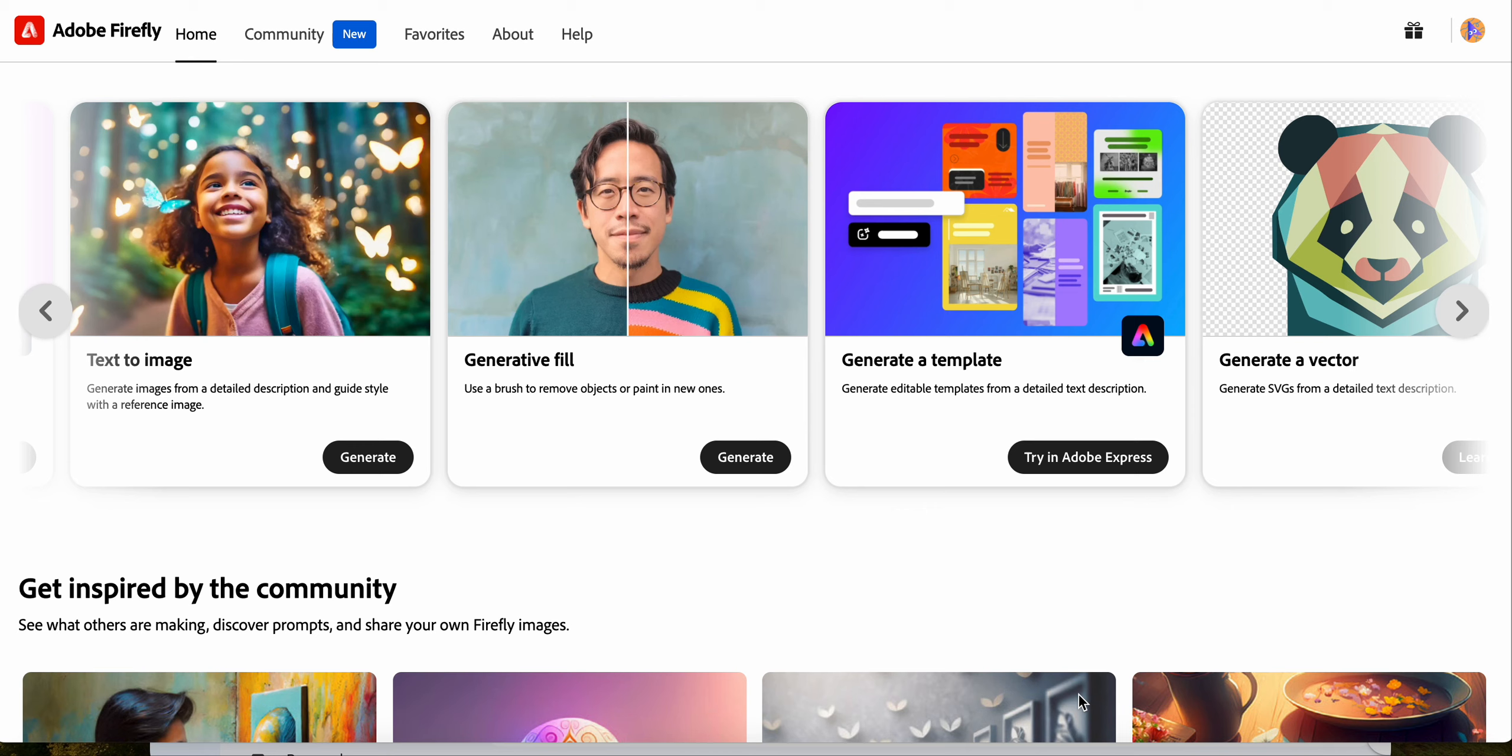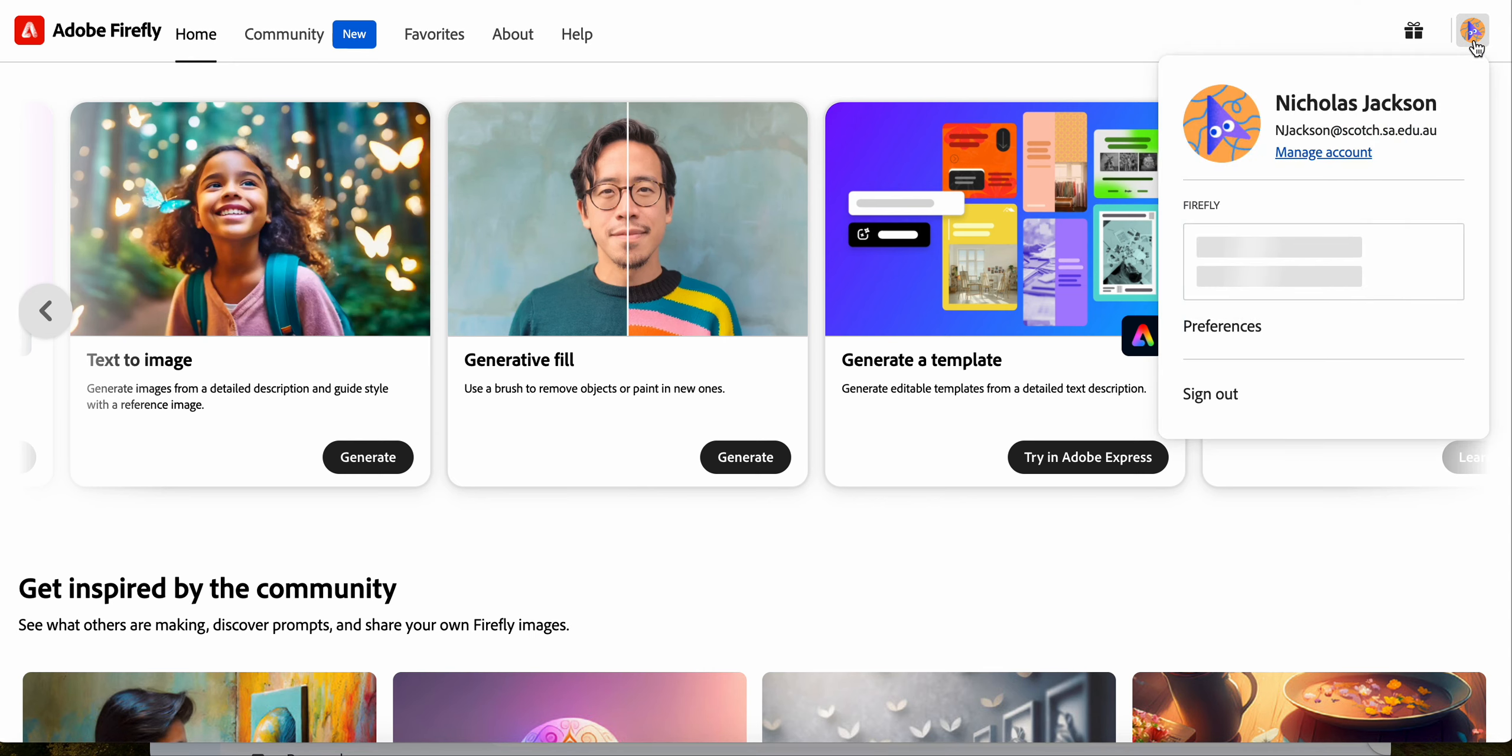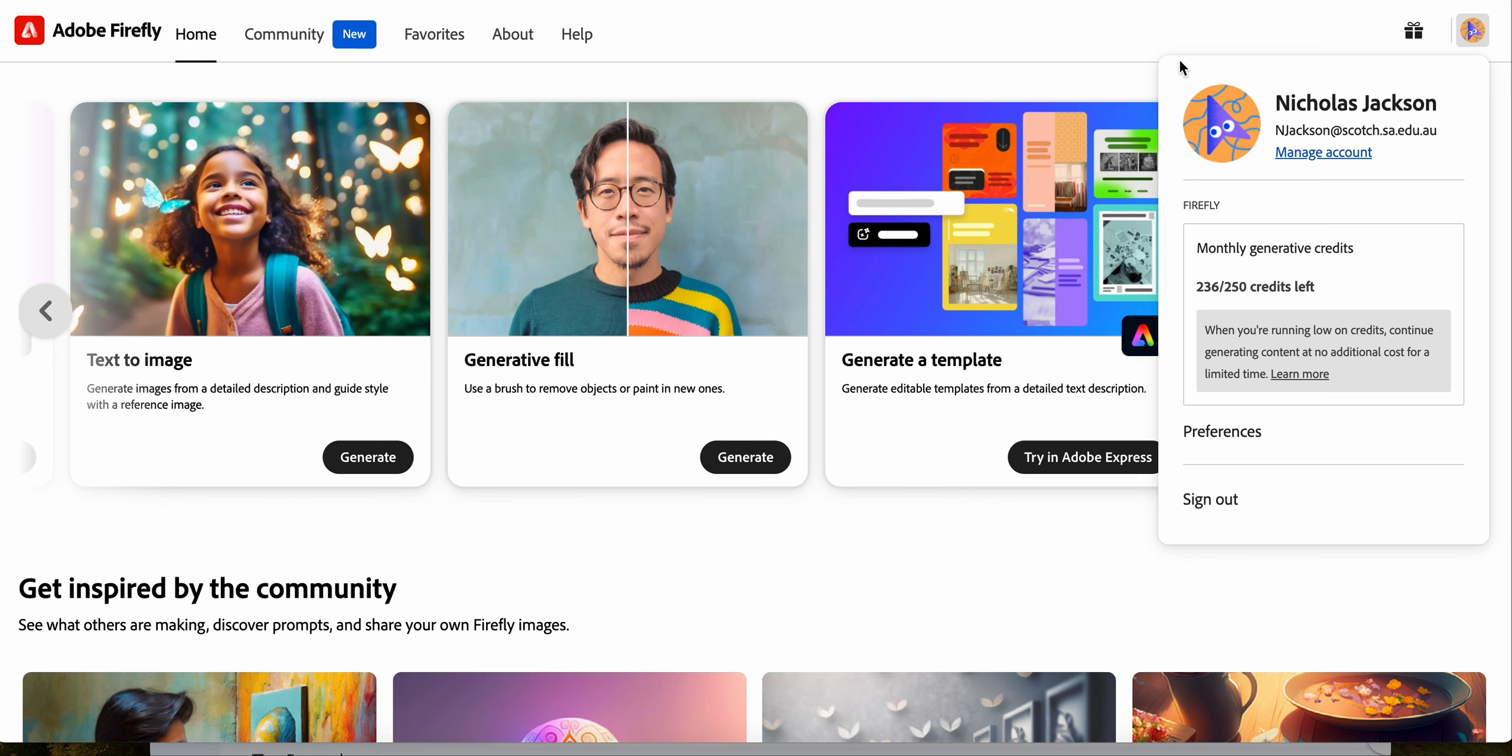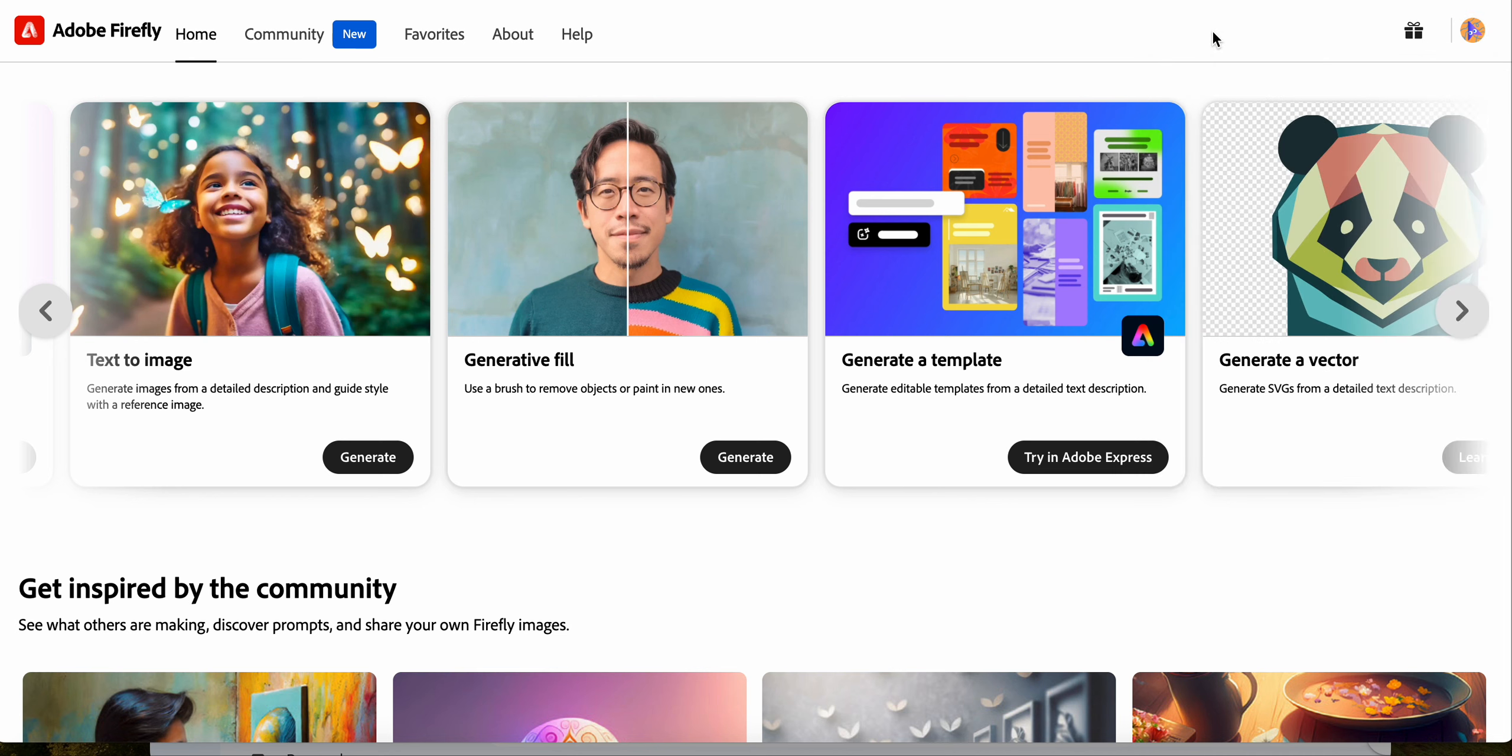You need to go to Adobe Firefly - that's A-D-O-B-E Firefly, fire and fly, two separate words together with no space between them. Do that on Google and then sign in with your Scotch account. As you can see here, I'm signed in with my Scotch account.